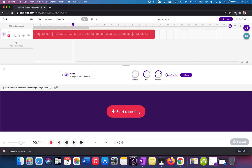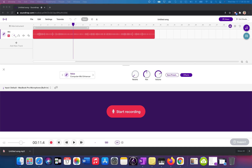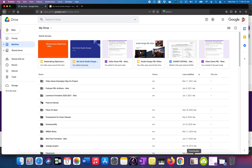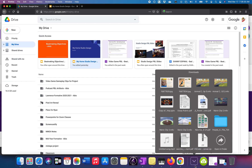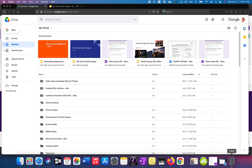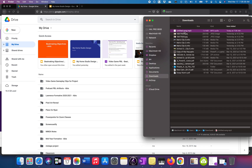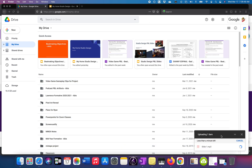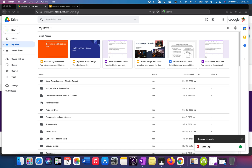Step two is to put that into Google Drive — you need to upload it to your Google Drive. I'm going to find it in here, I'm probably going to rename this, and drag it right into Google Drive. That will upload. Now it's on the Google Drive as an MP3.